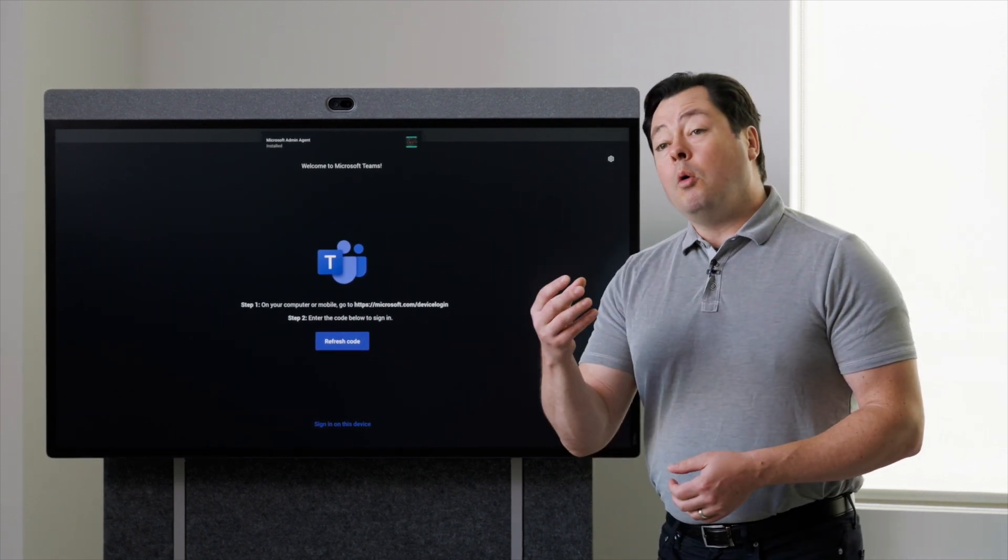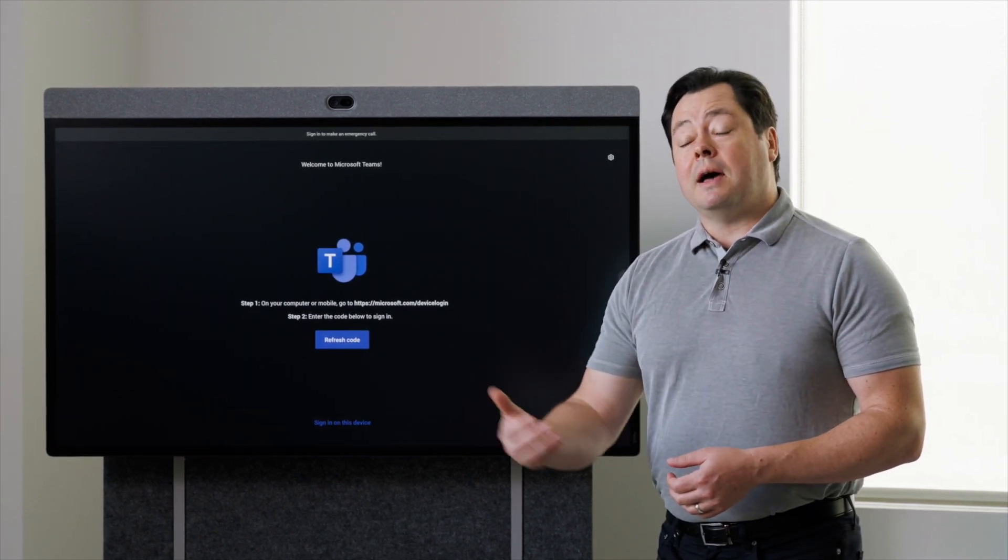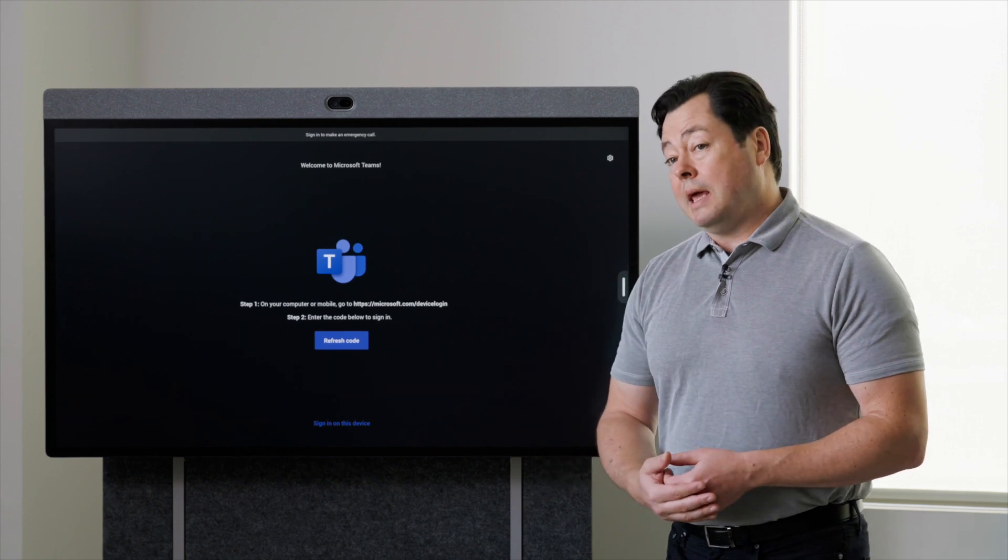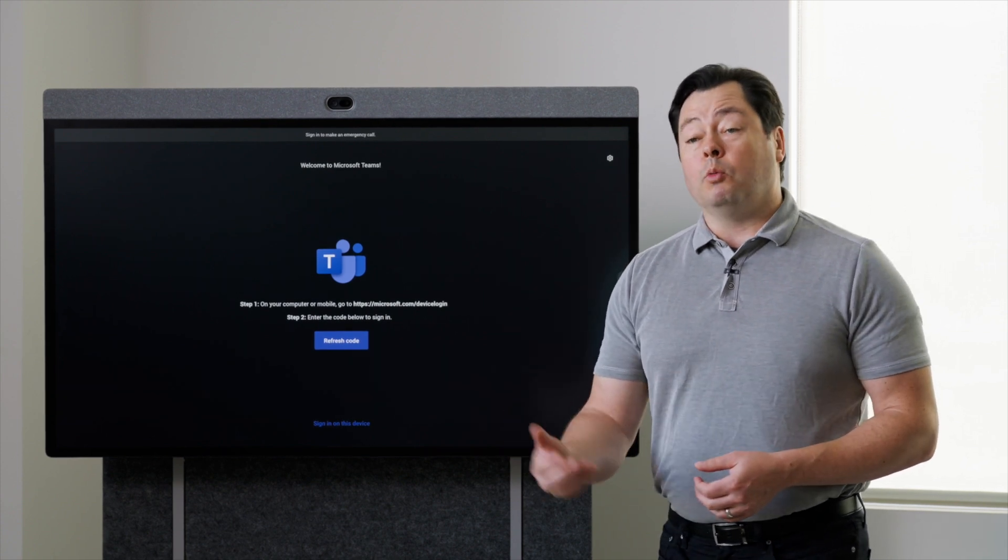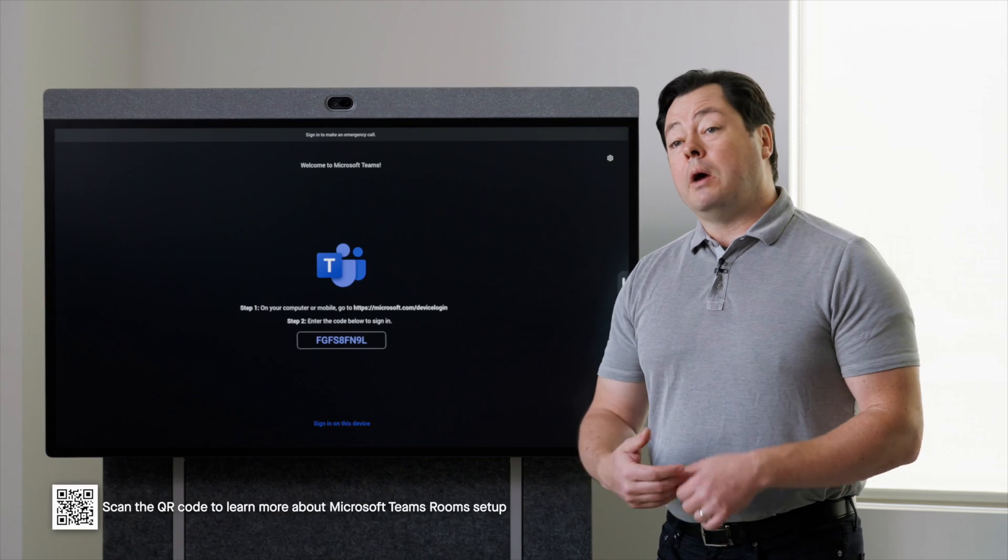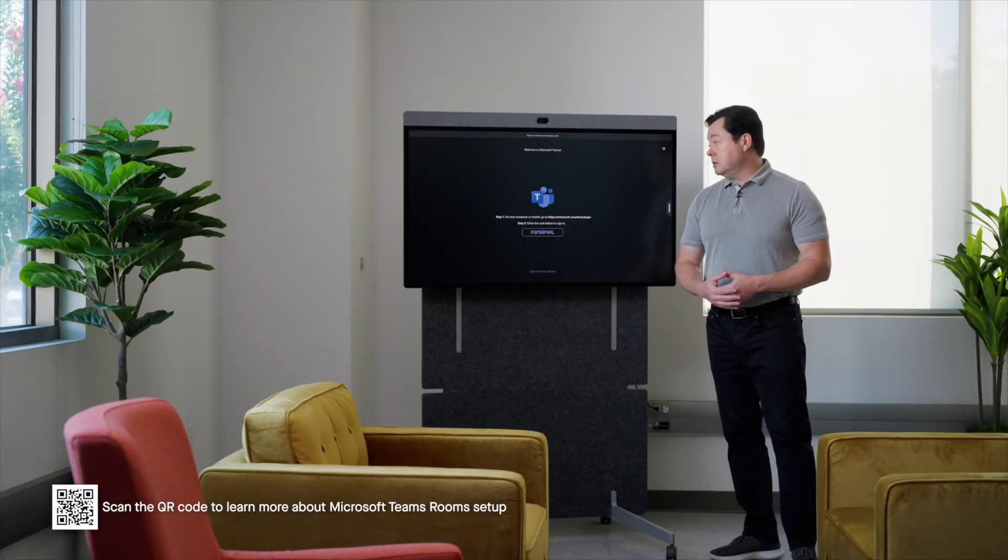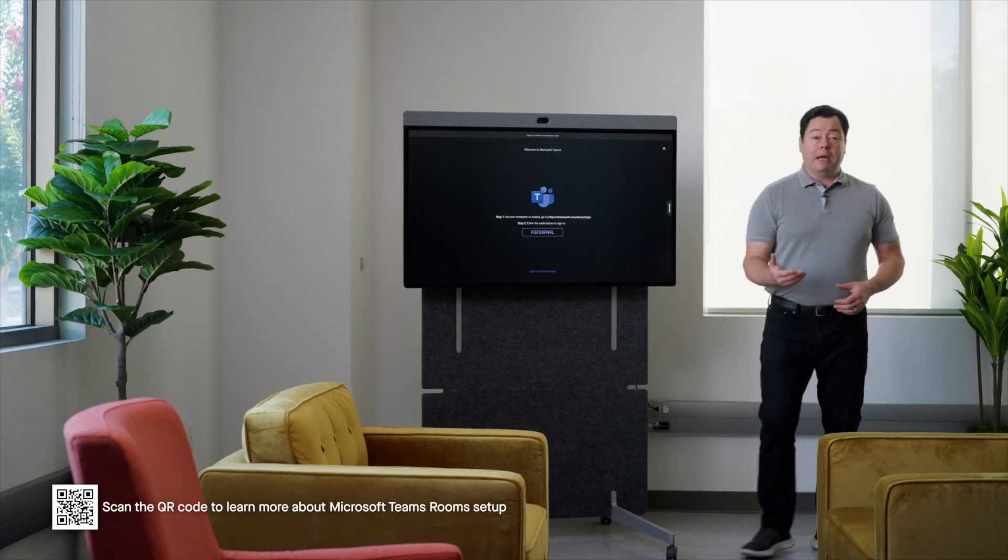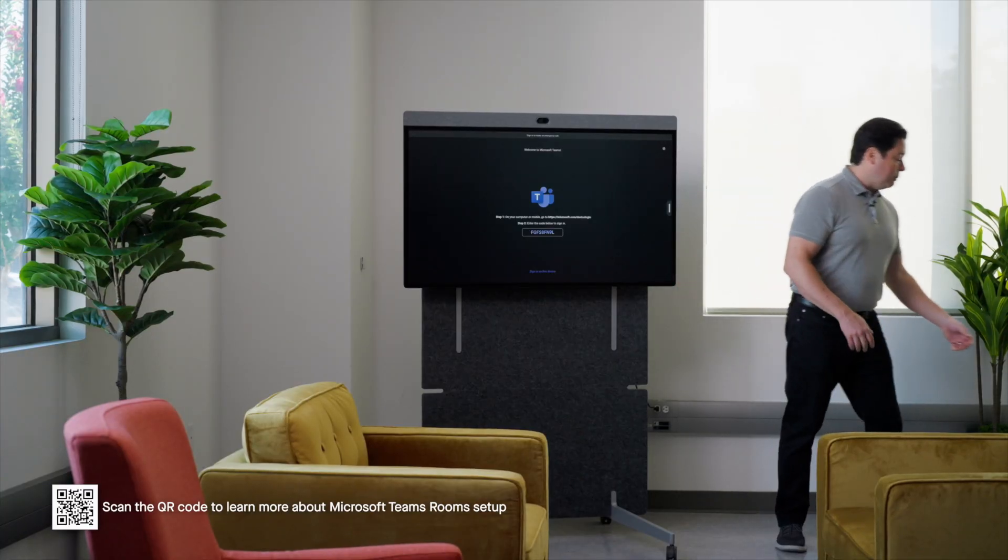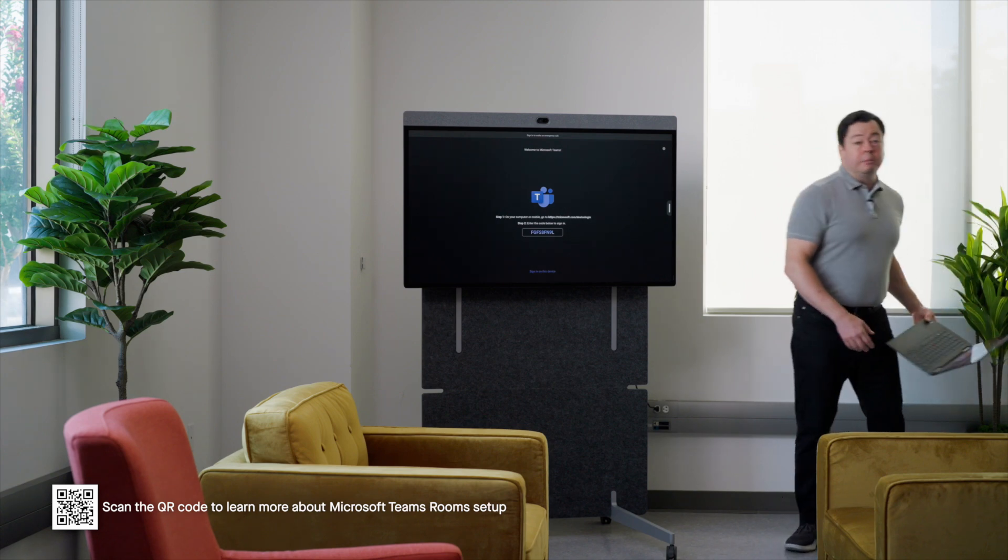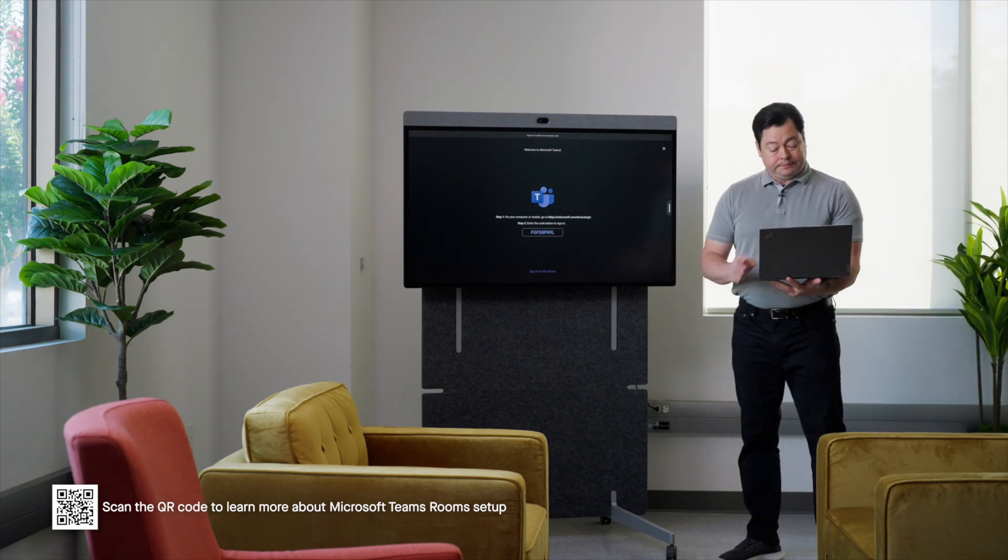Now with Microsoft Teams, you also have to sign into a Microsoft Teams rooms account. So you might need to work with your Microsoft Teams administrator to get the right username and password information to do that. So I'm going to go ahead and grab my laptop again and get this signed up.